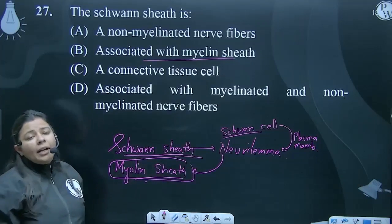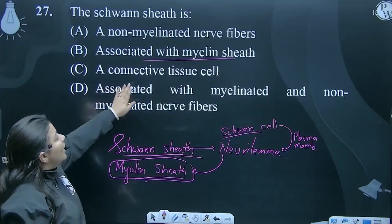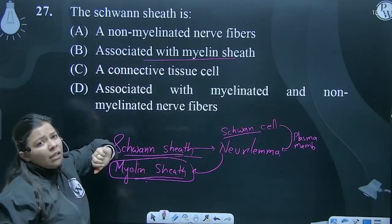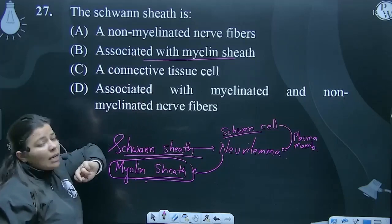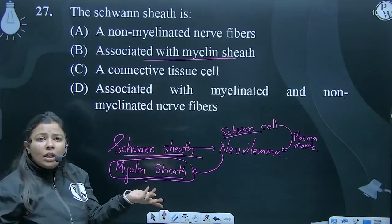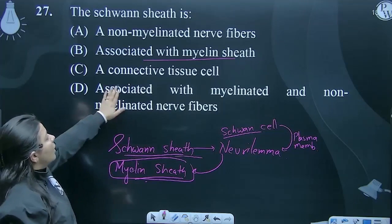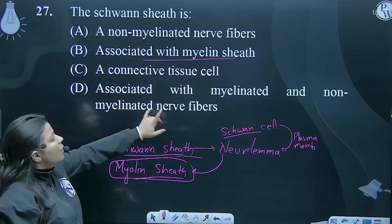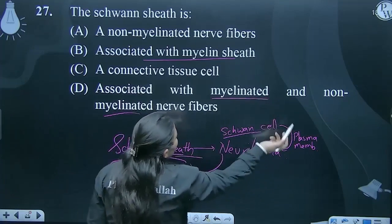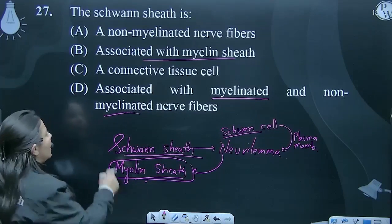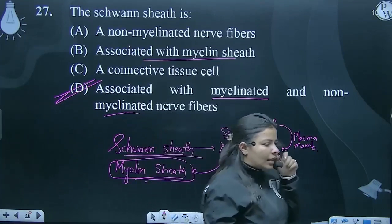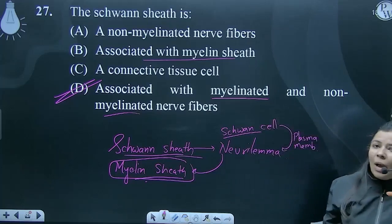There are four options — be very careful. One option says 'a connective tissue cell.' If we were not paying attention, we would have taken 'associated with myelin sheath' only. But as discussed before, Schwann's sheath and myelin sheath are not the same. If a connective tissue cell is not associated with myelinated and non-myelinated, we would have taken the second option, but this was tricky. You have to ask: is Schwann's cell's plasma membrane associated with myelin sheath or not? The answer is yes — Schwann's sheath is also associated with myelin sheath.